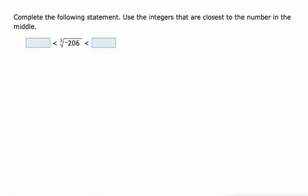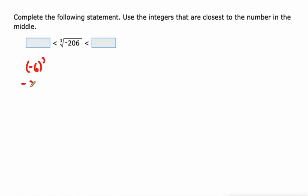What about this? It's basically asking the same question. Use integers that are closest to this number. Well, I know that negative 6 cubed is negative 216. Calculator helps you if you don't have cubes memorized. I don't have too many of them memorized.